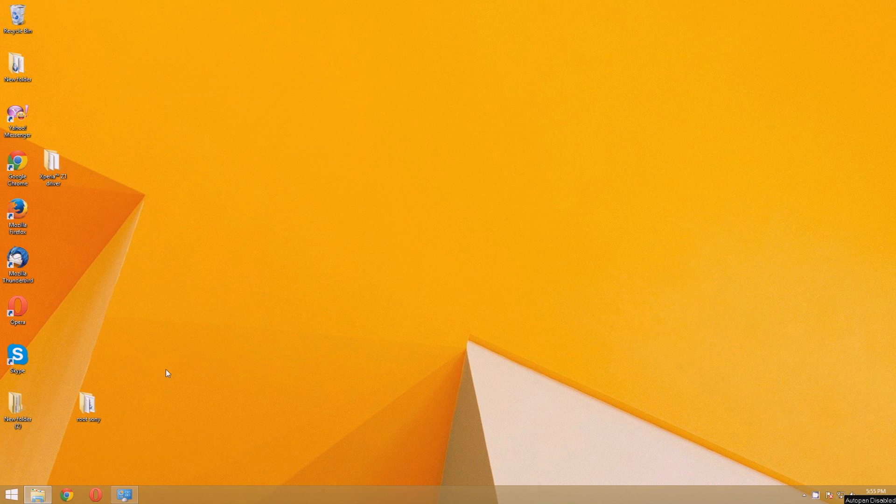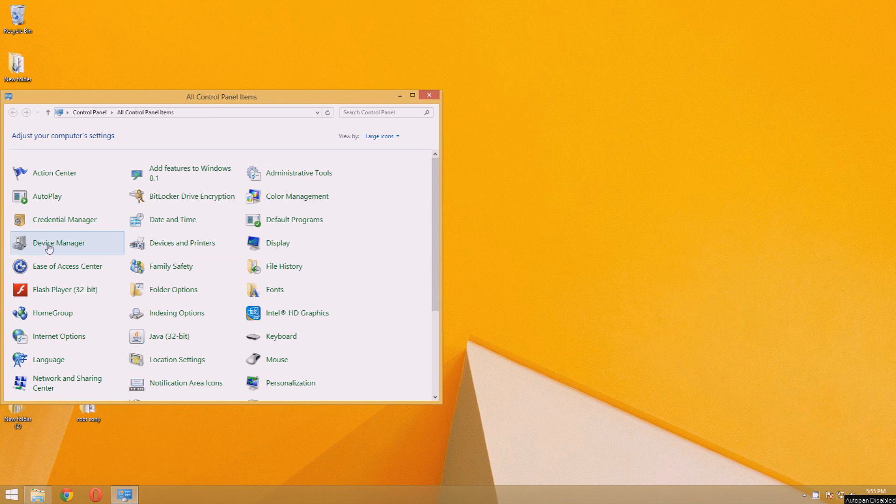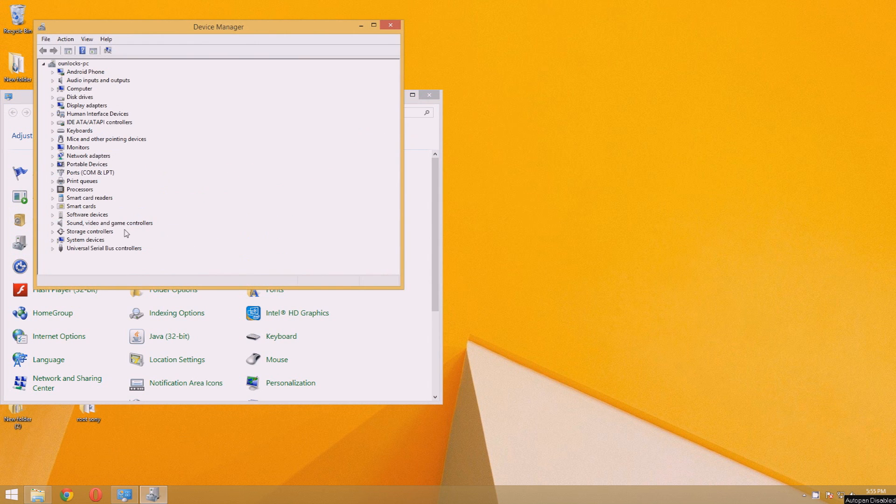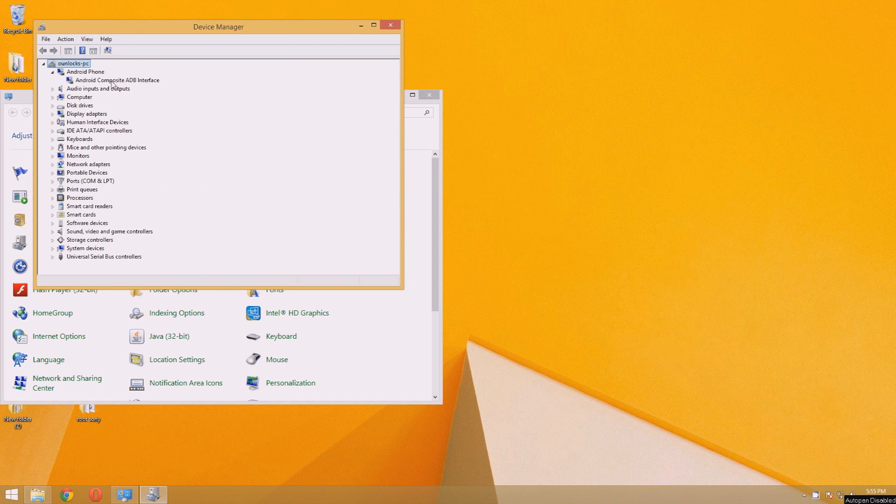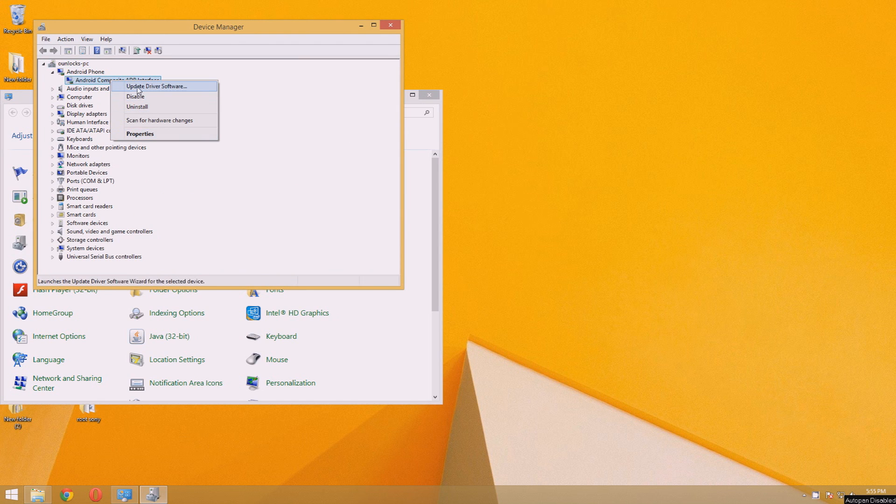I'll just connect the phone to the computer and open Device Manager. As you can see, it is detected as an ADB device. In your case, if no driver is installed, it will show as an unknown device.